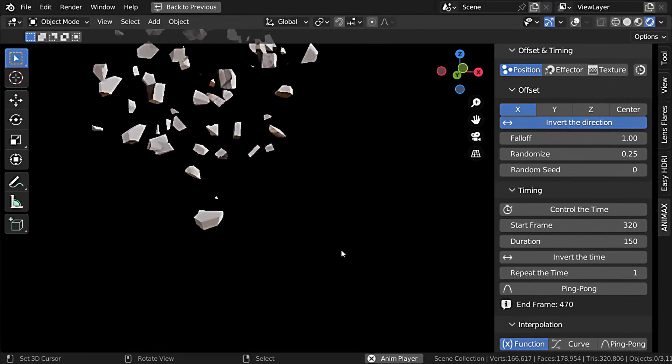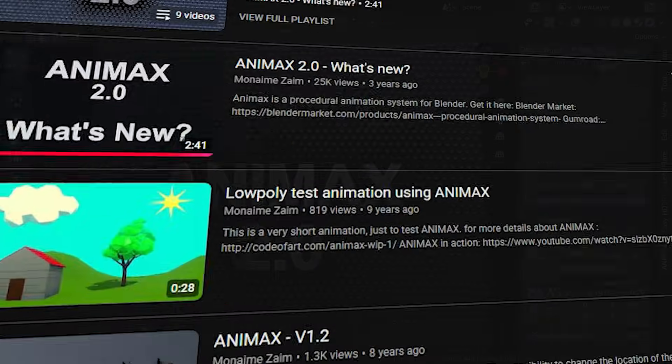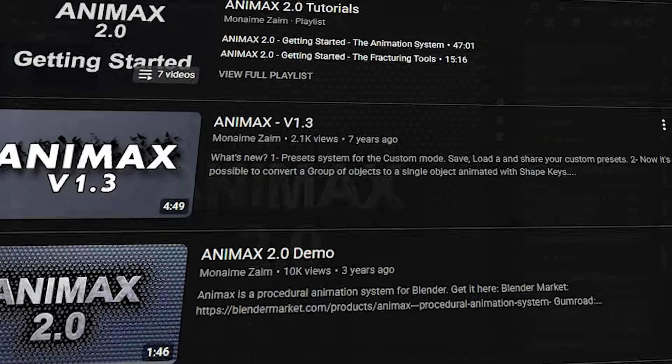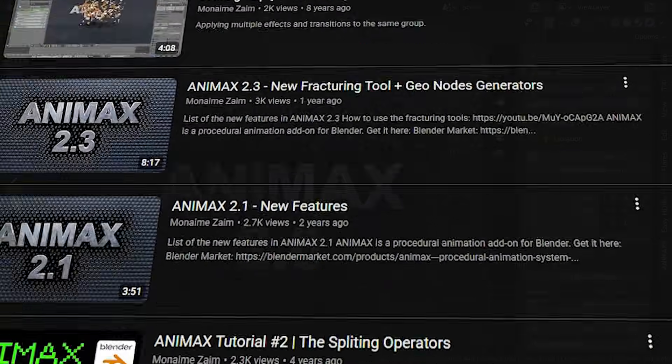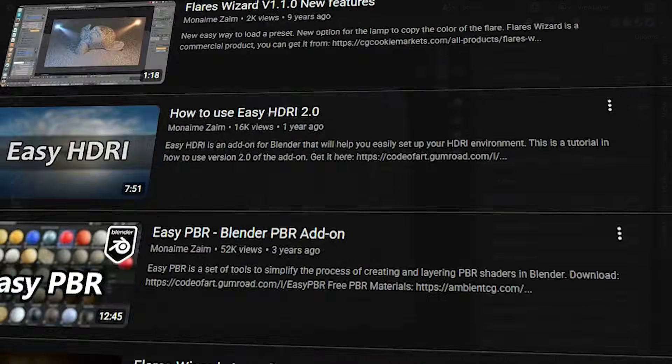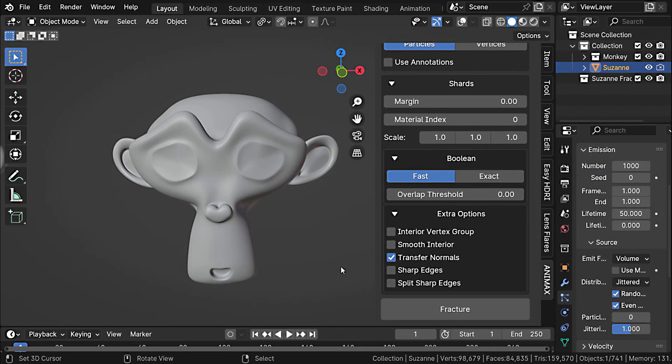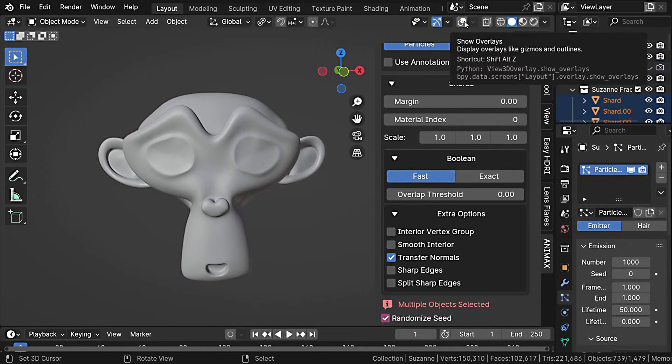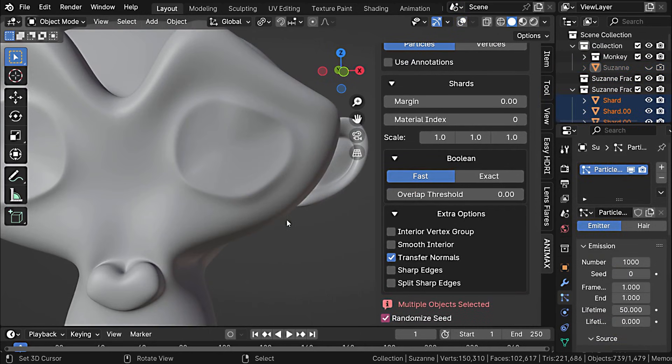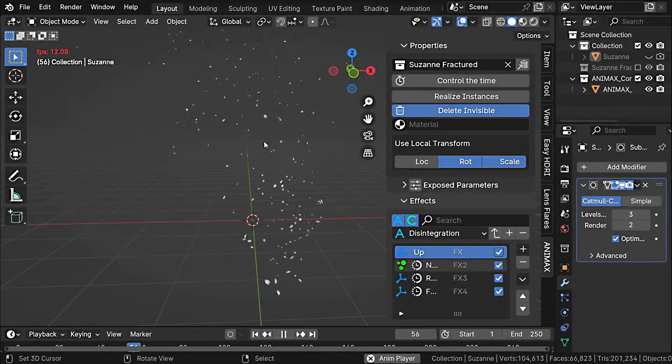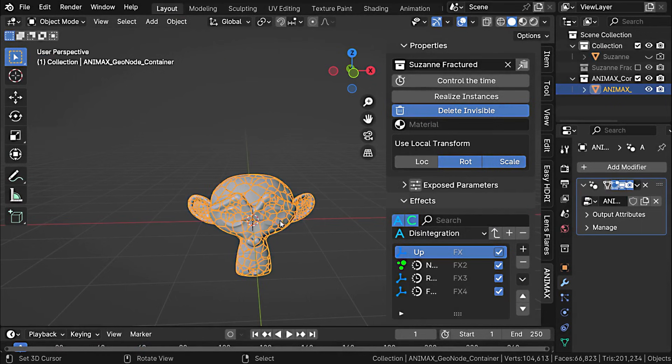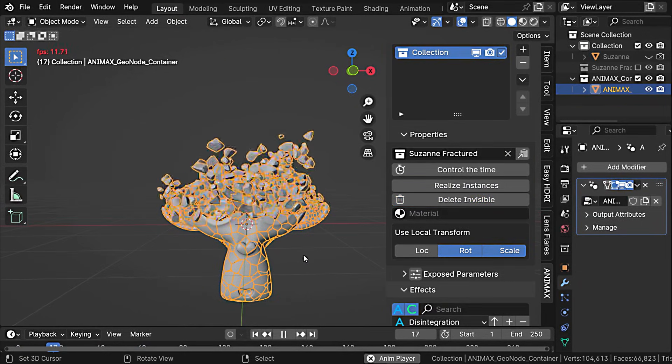The interesting thing is that Animax has been actively maintained over the years. It even got a major overhaul to run on Blender's geometry nodes, added recent updates, added features like advanced fracturing tools, and ensured compatibility through Blender 4 and even Blender 5.